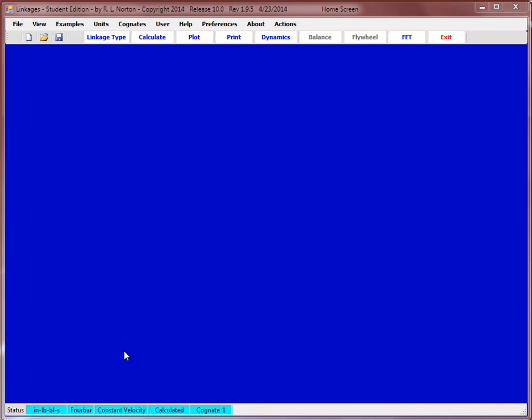In this Jing video, we'll review how to set up the linkage software for homework problem number two, the last problem.